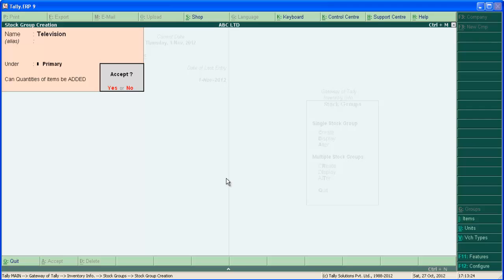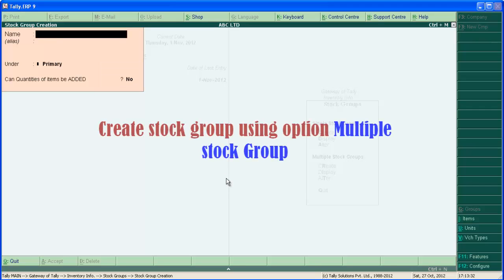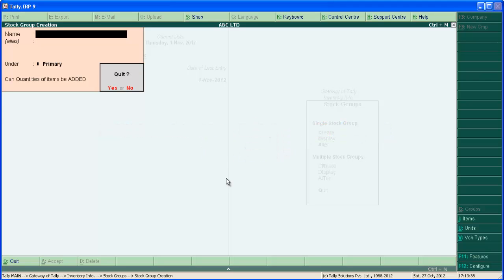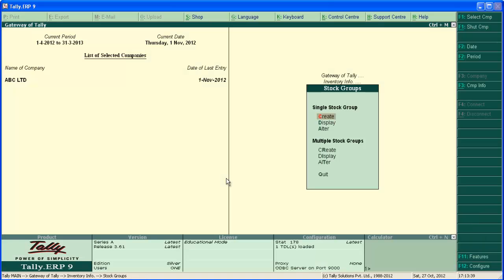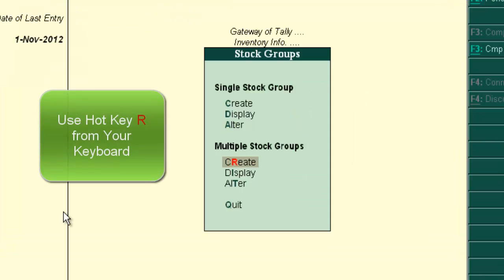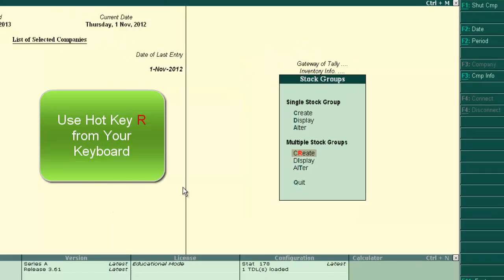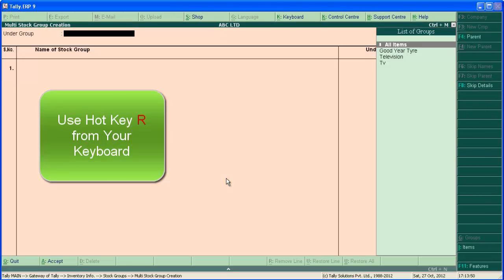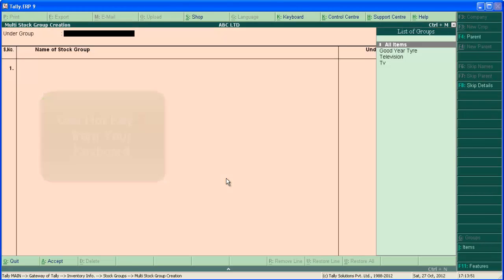The group creation under single group is completed. Now we are going to create group using option multiple stock groups. Press escape to come back. Select create under multiple stock group. Or you can use hot key Alt R from your keyboard.